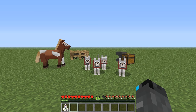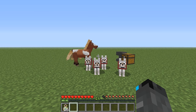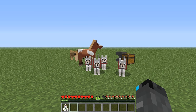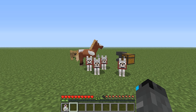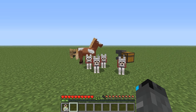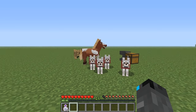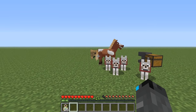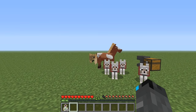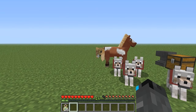Hey everybody, how's it going? My name is Anthony and in today's video I'm going to be showing you all how to use name tags. I know it sounds quite simple, but there is a complicated side to it, so I'm going to walk you through it.